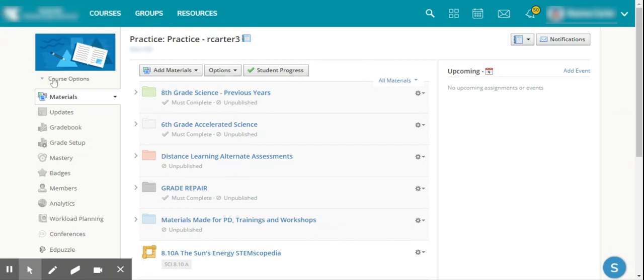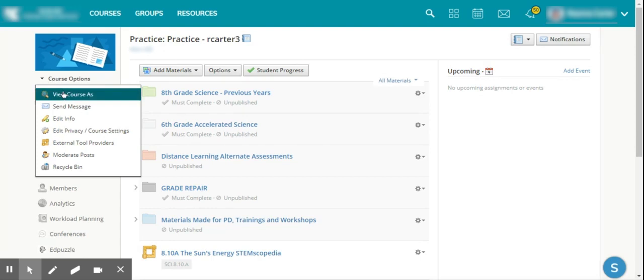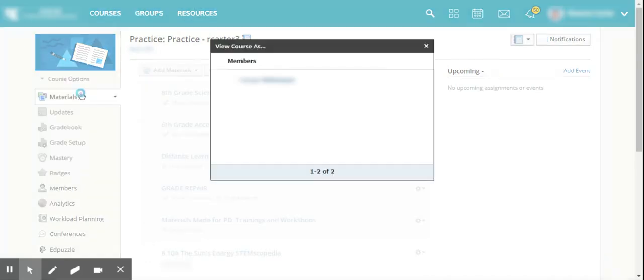Over here in Course Options, I can click down, and of course I'm working in my practice course, my sandbox course, so this isn't a true rostered class for me. I can choose this view course as just so you all can kind of get a preview of what it looks like.